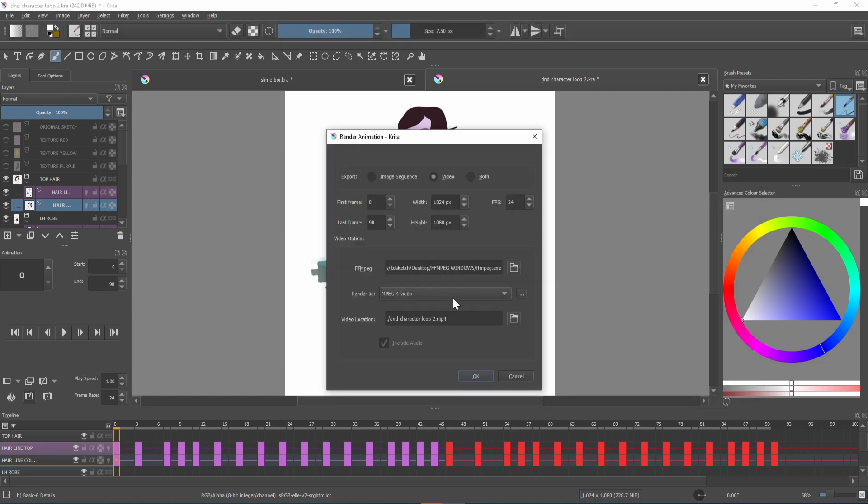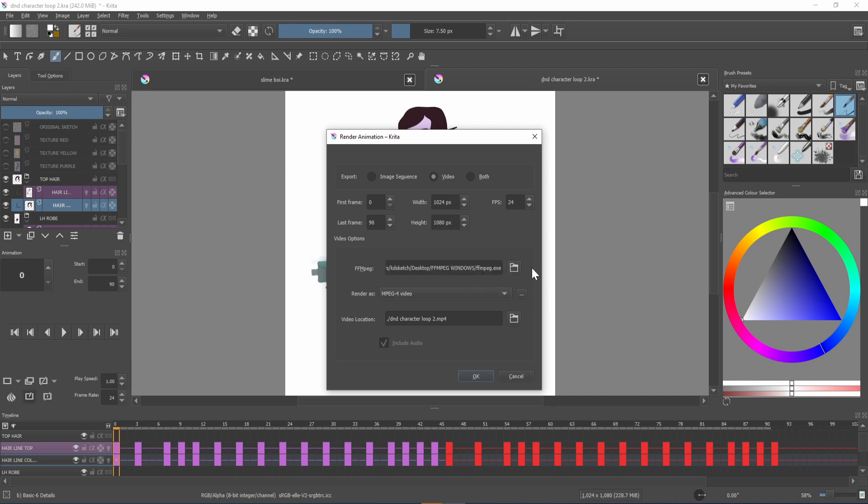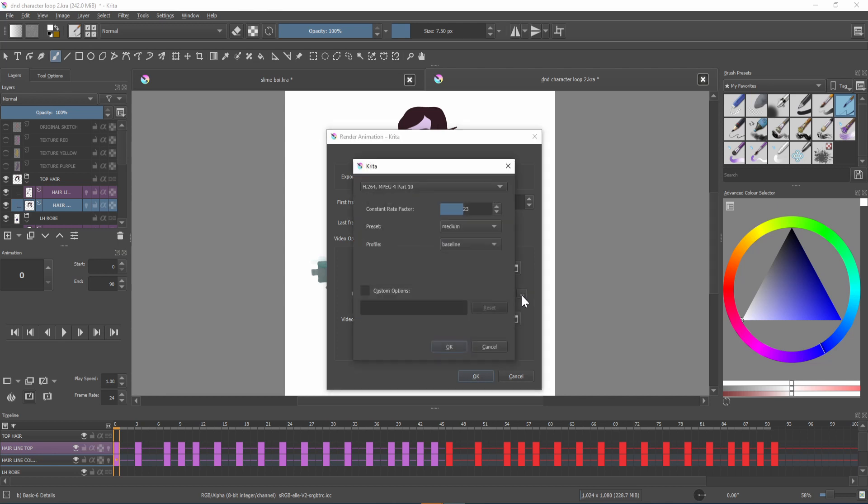Now in the drop down menu beside render as there are a few options you can choose from. I've only ever used mp4 or gif so once you've chosen what one you want you can select it and then you want to go to these three little dots beside the render as and make sure that baseline is selected.